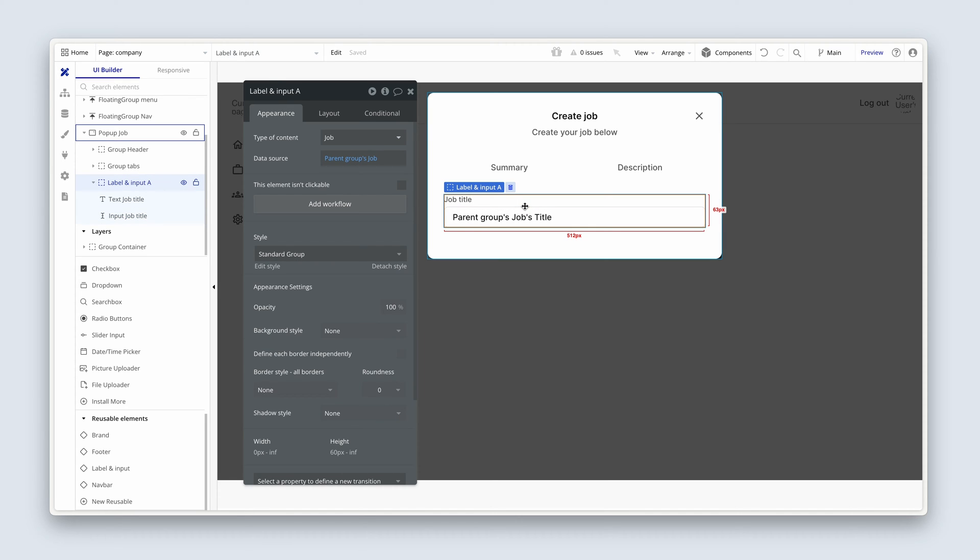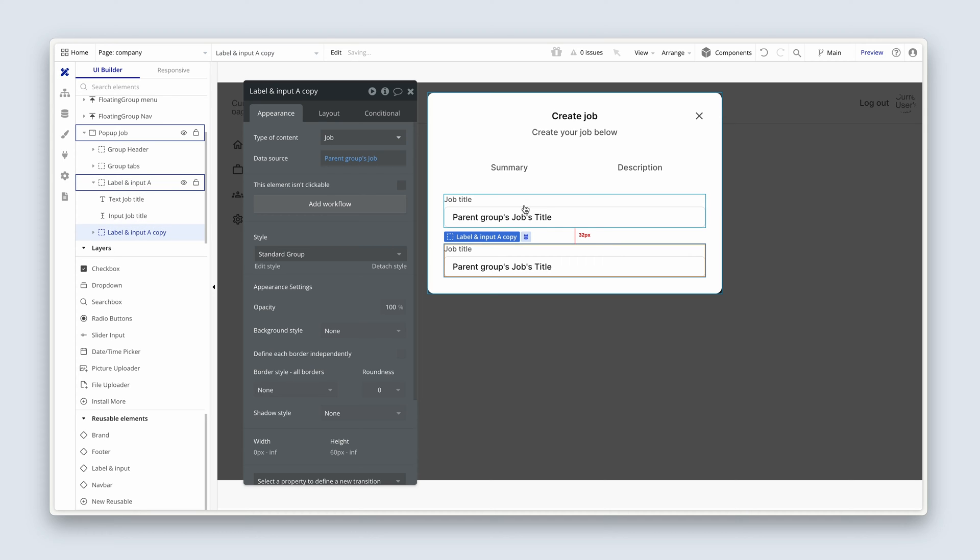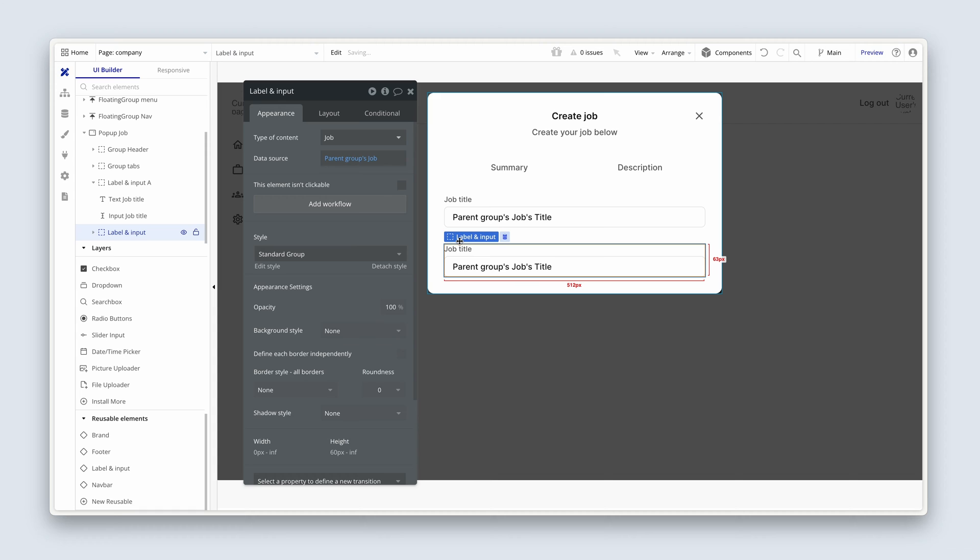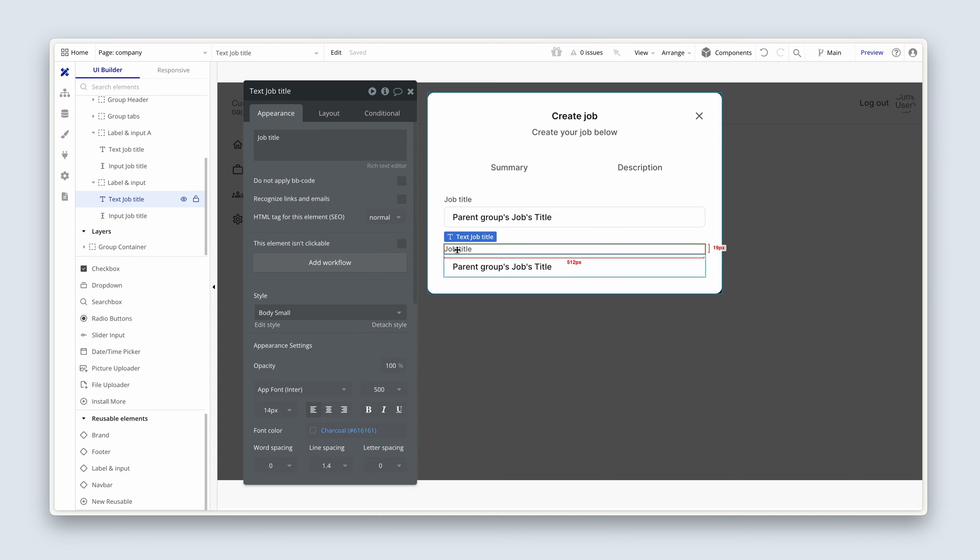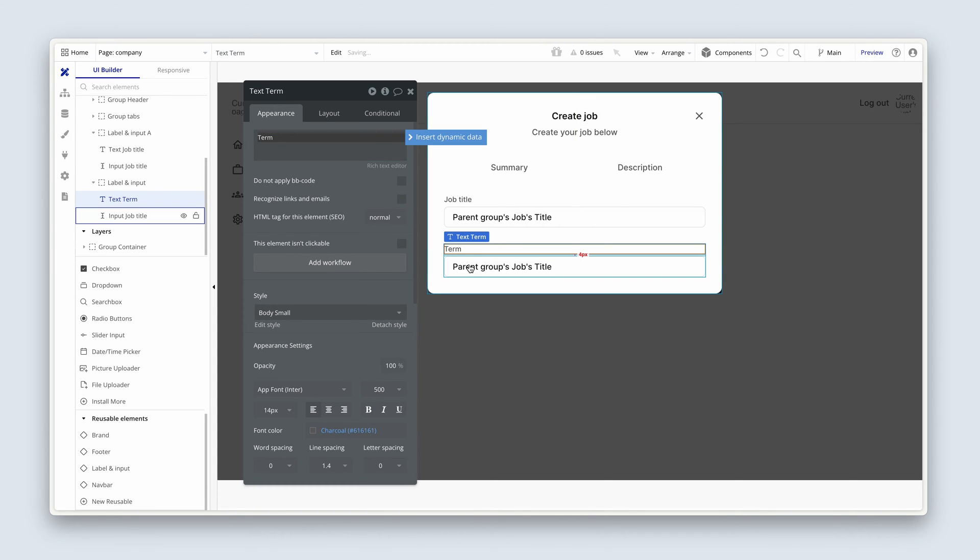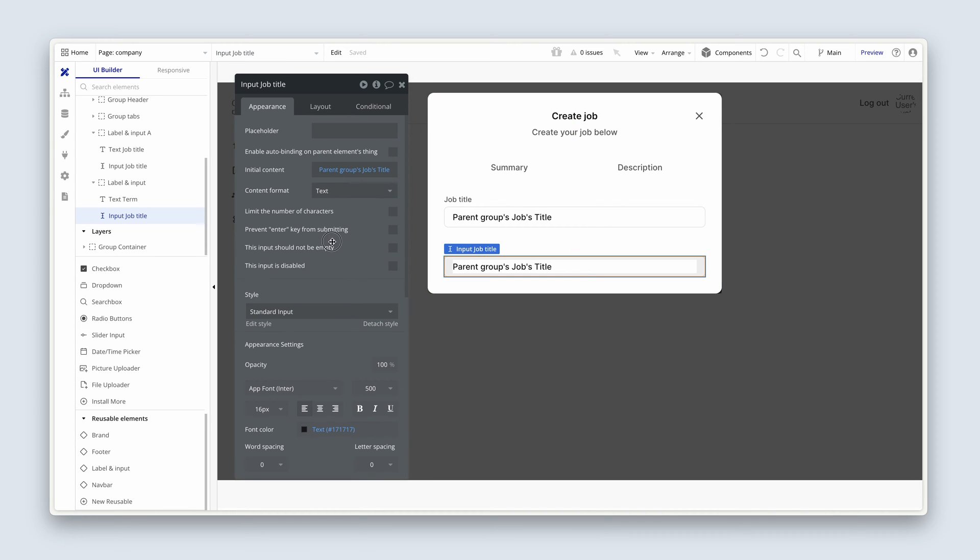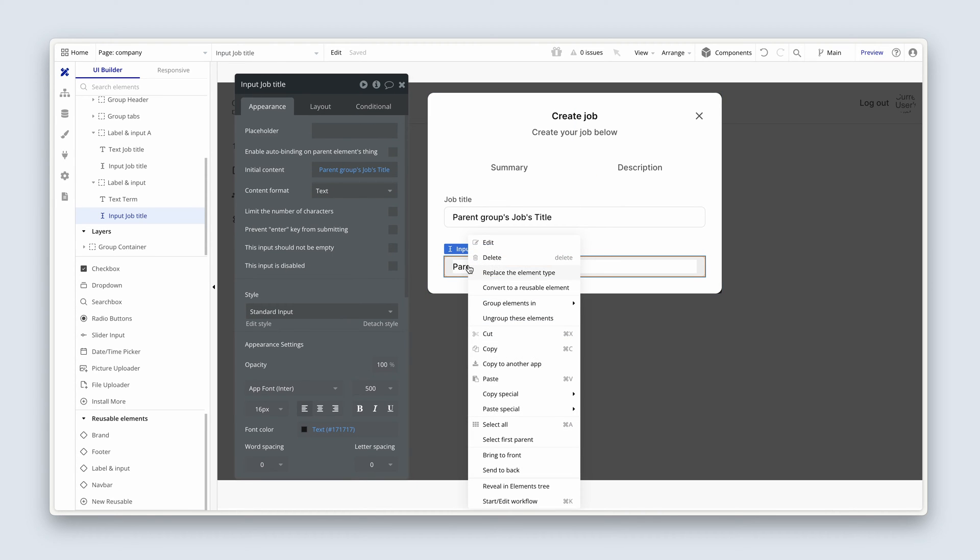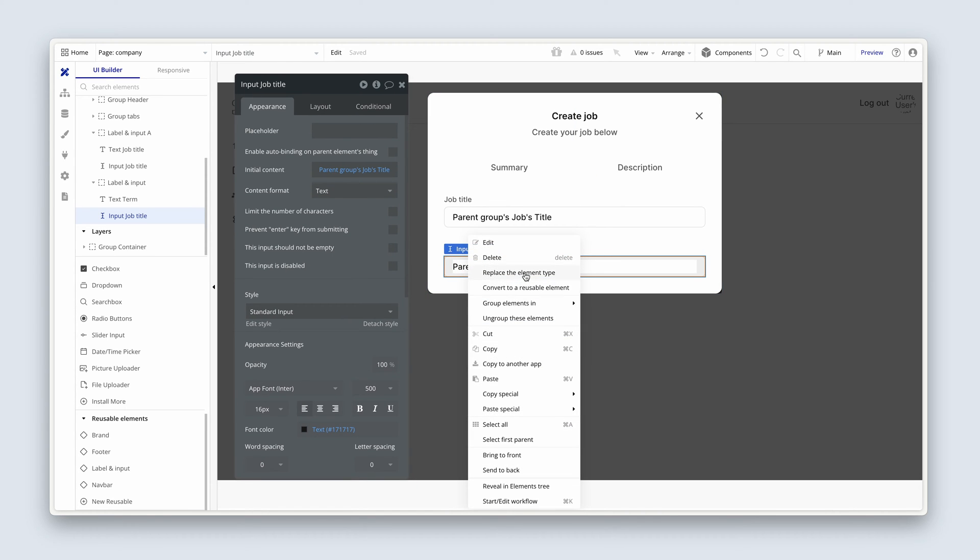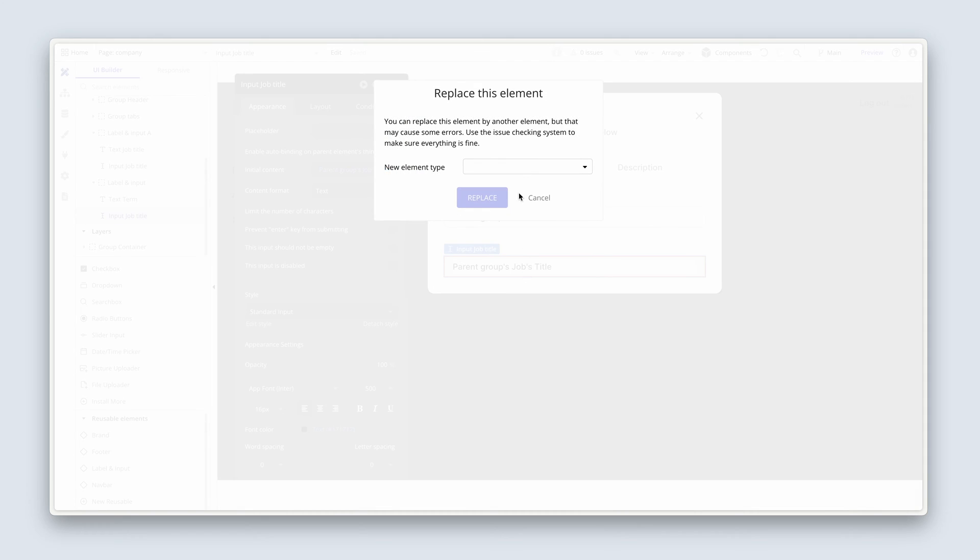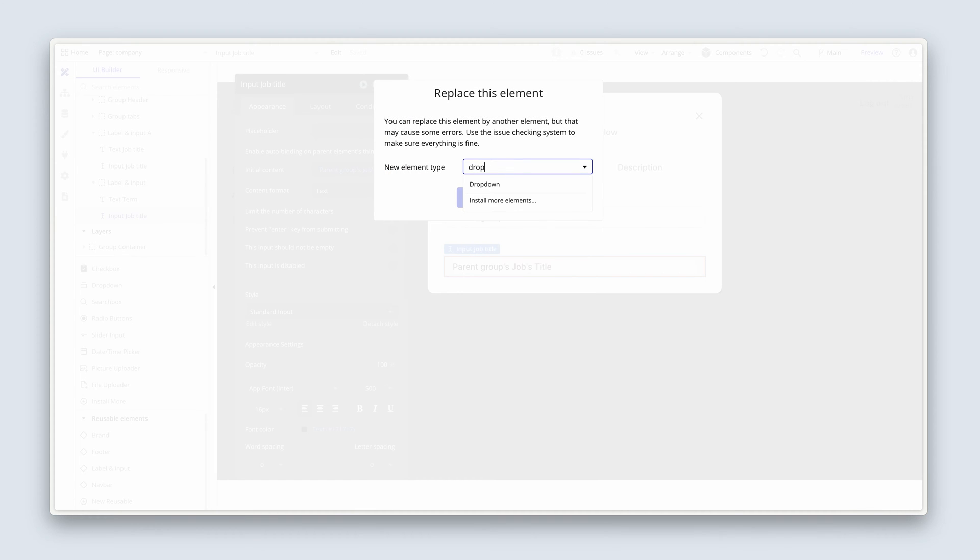Okay. I'm going to copy and paste this. Copy, paste. Delete that section. Let's change this to term. And for term, we need a drop down here. So I'm going to right click and I'm going to say replace the element type. I'm going to look for a drop down. Replace.